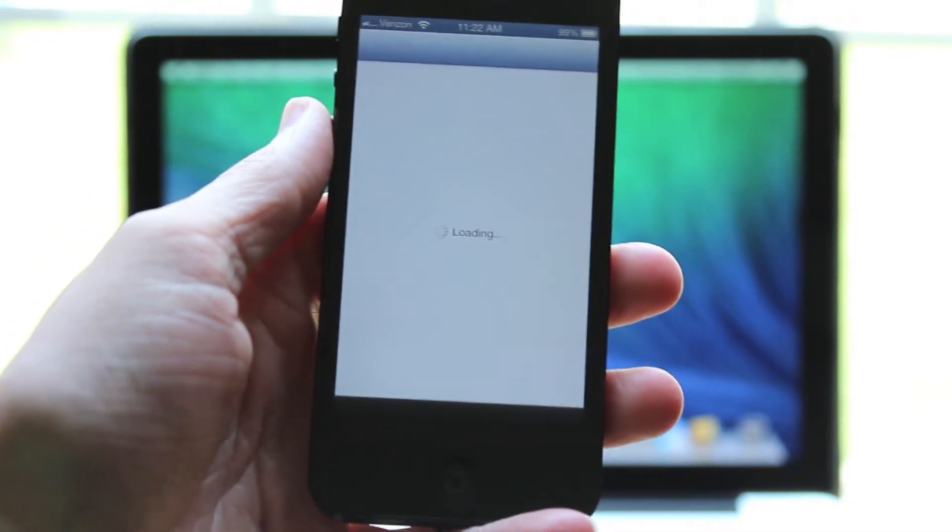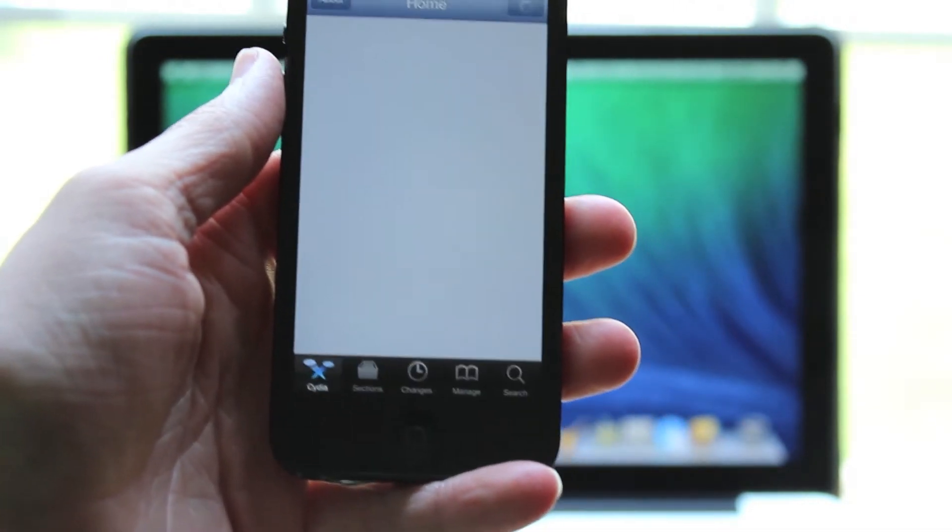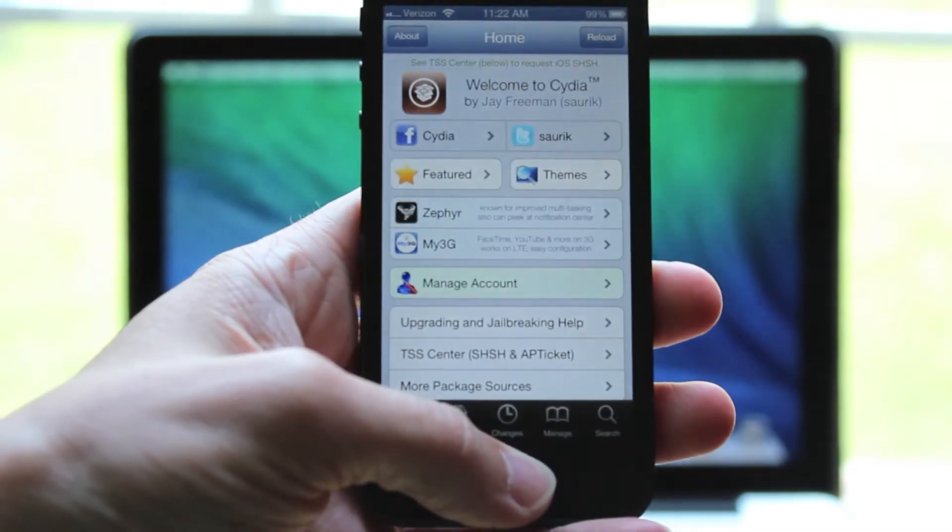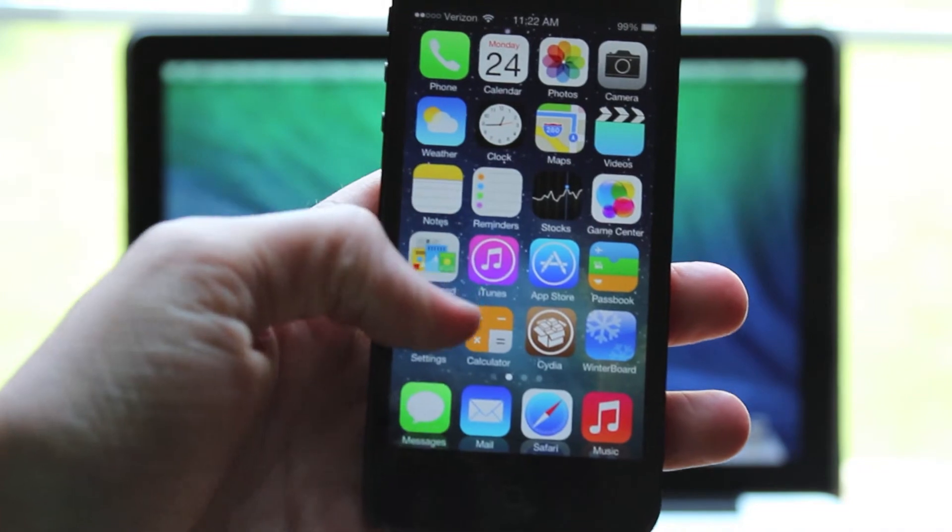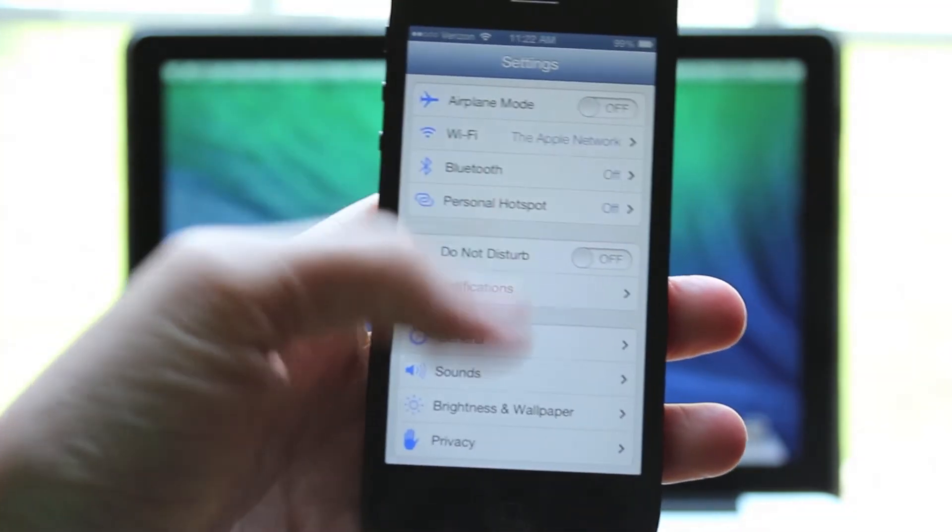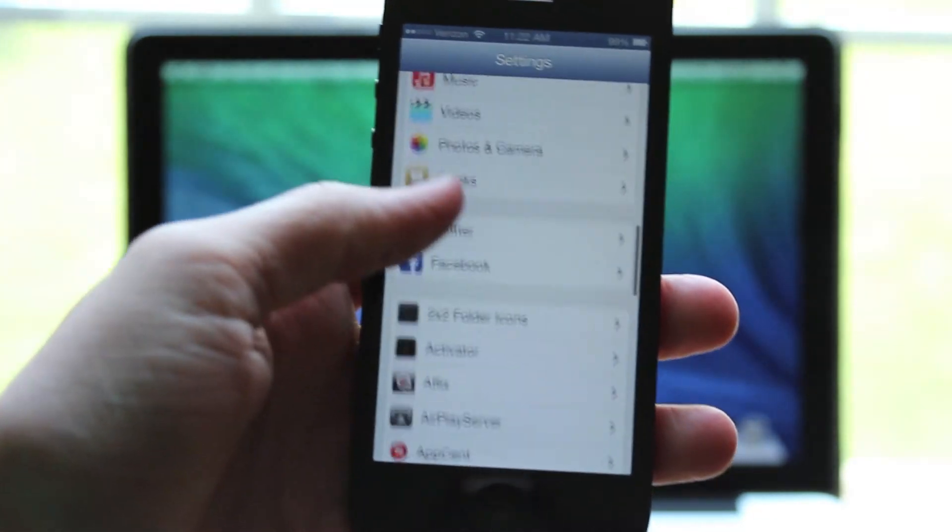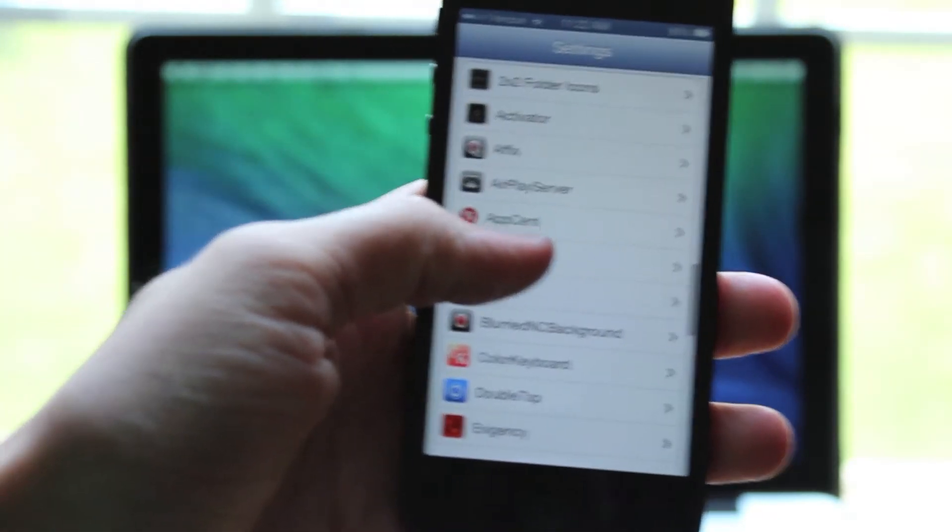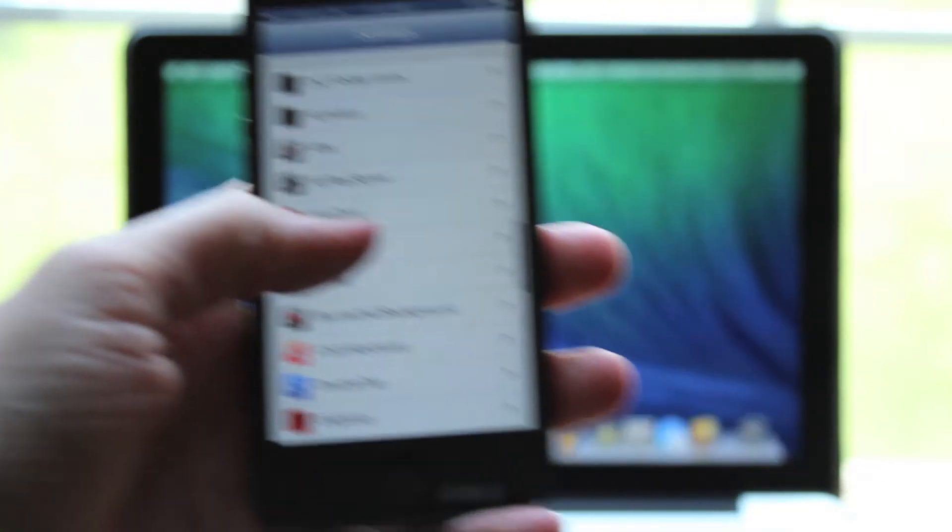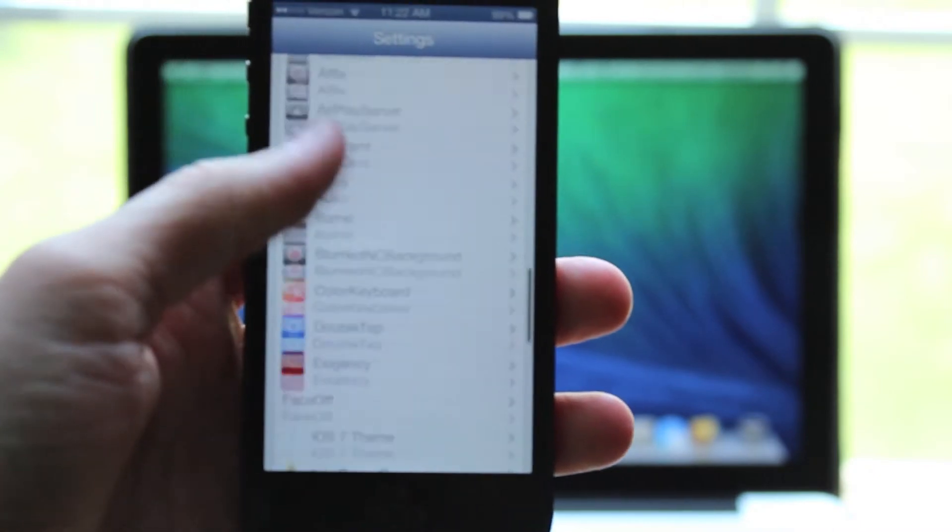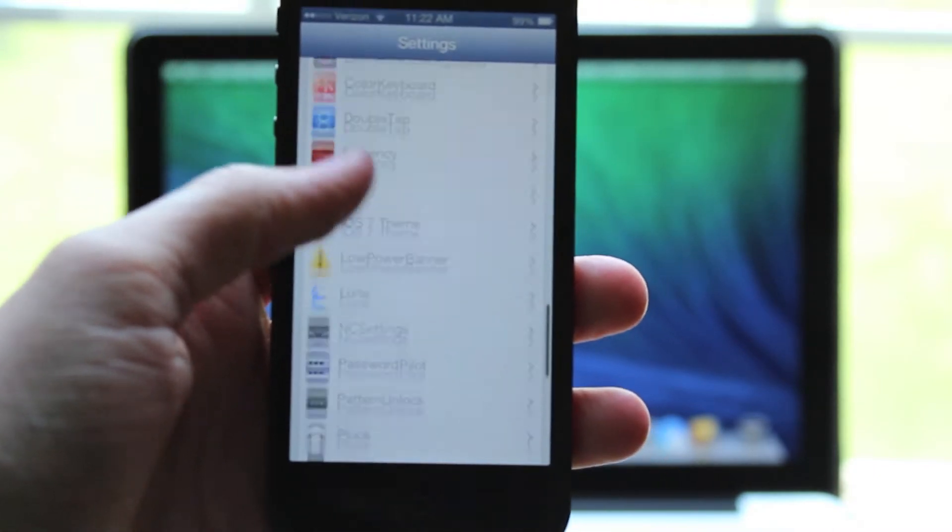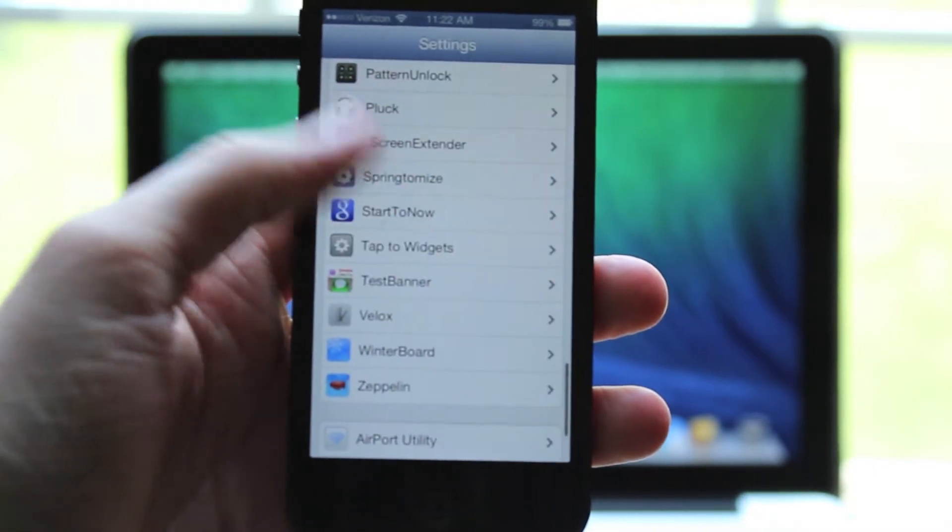It'll get rid of everything on your iDevice but still leave Cydia installed. So you can get rid of all the stuff on there if you have problems, restore, and then it will work just like new. Only of course, Cydia will be installed.